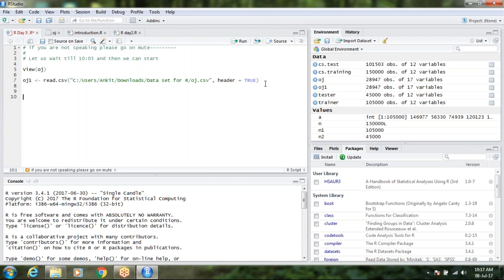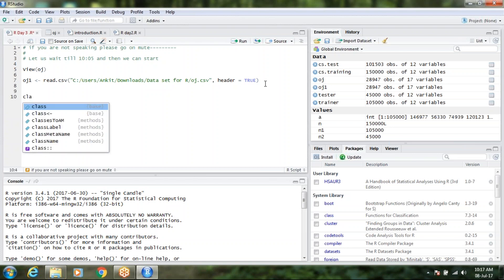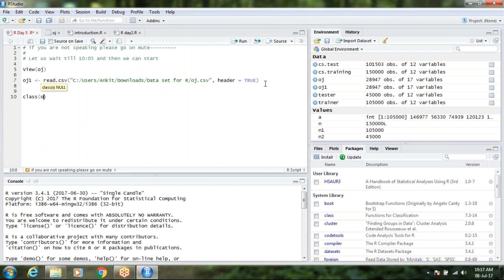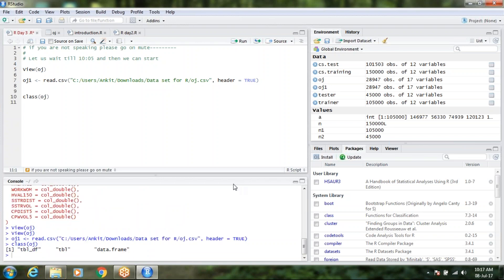So first of all I have viewed this data. What is the class? So in the first class we discussed what it does — any idea? So this will be a data frame, because orange juice is a dataset and it contains a data frame.